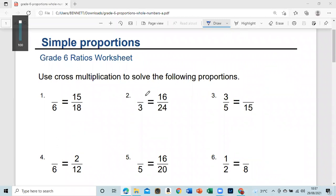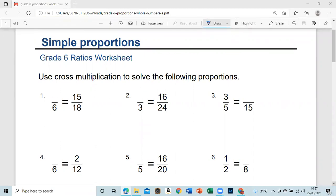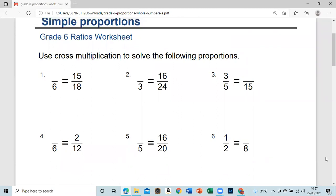What up, my people! I'm Mr. Bennett. For those of you who don't know me, I am Mr. Bennett, and I will be going through a Grade 6 worksheet. As you can see, the topic is simple proportions. As usual, I want you guys to go ahead and try the questions.